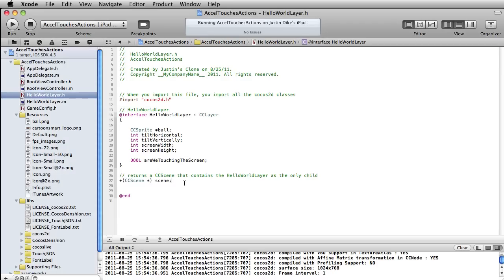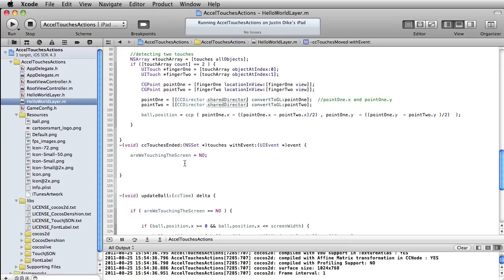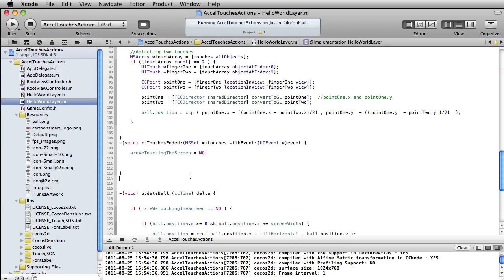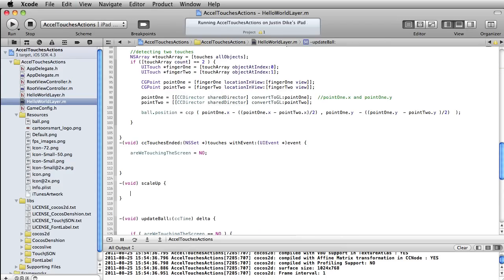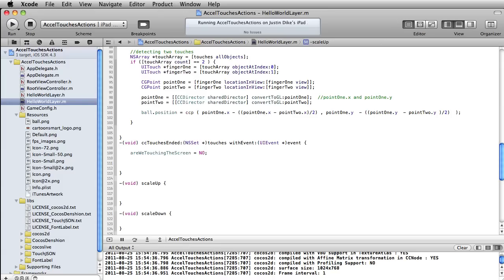I'm back over here in the header file. I'm going to go ahead and set up a couple methods that we're going to create. One is called scaleUp and the other one will be called scaleDown. That way we are ready to set these up back over here in our implementation file. Just after our touches, let's go ahead and paste in scaleUp and scaleDown. Inside these two methods is where I'm going to put a couple very simple to use actions.